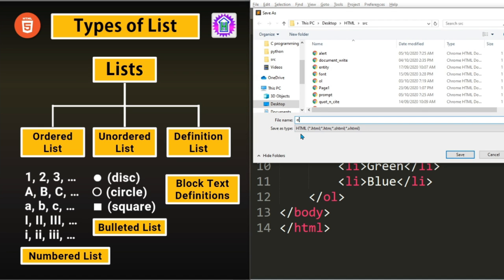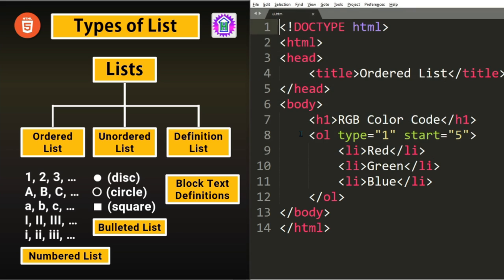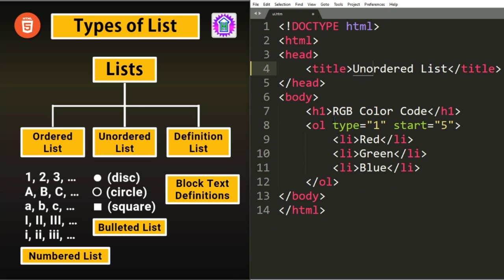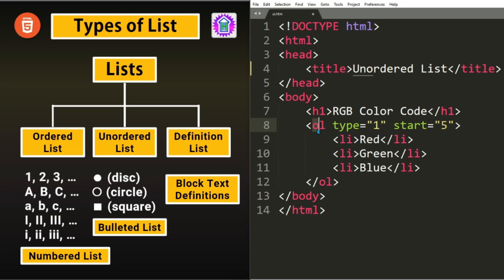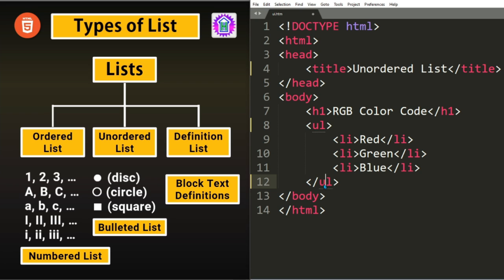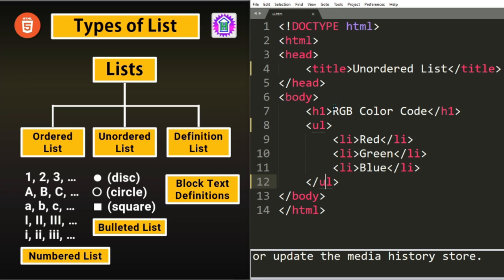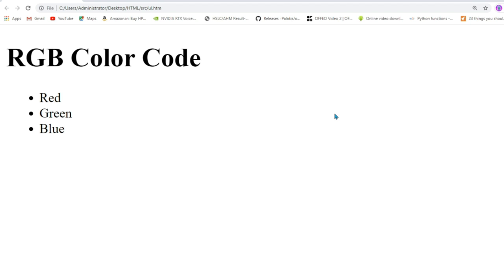Instead of ol, we will write ul, that is Unordered list dot htm. We have created our file. The modification we have to do is to change the title to Unordered list. And then everything will be same. RGB color code, we will show the three color codes of RGB. Instead of ol I should be writing ul. ul stands for Unordered list. Inside ul, if I put all these three List items, Red, Green, Blue, I will be able to see a list where the items are shown by putting the disc symbol in front. Let us save and load.